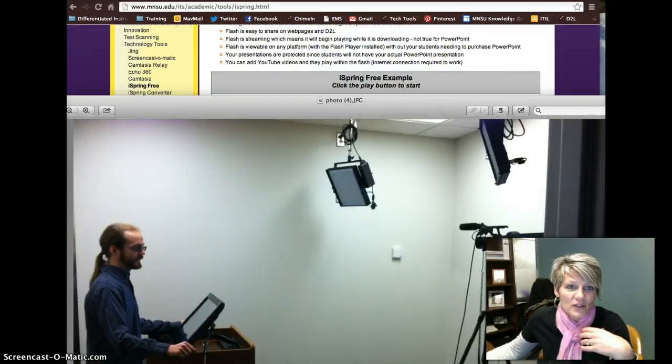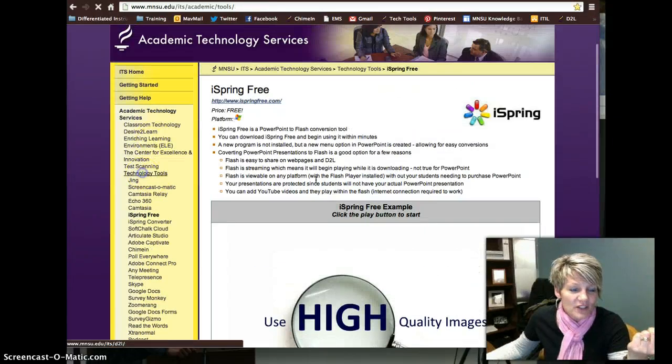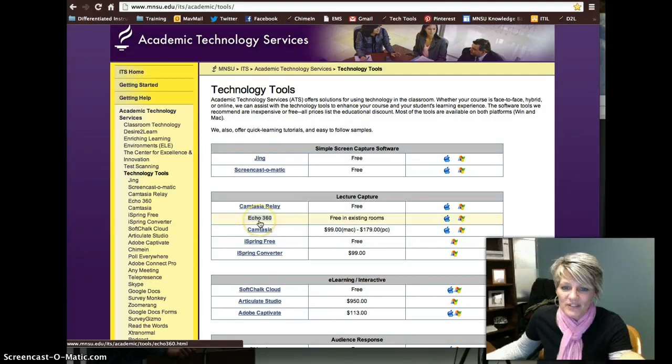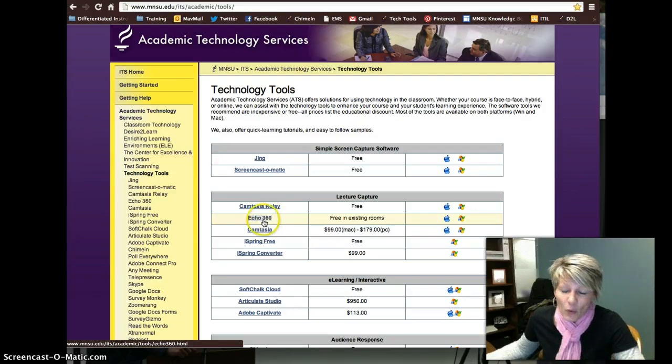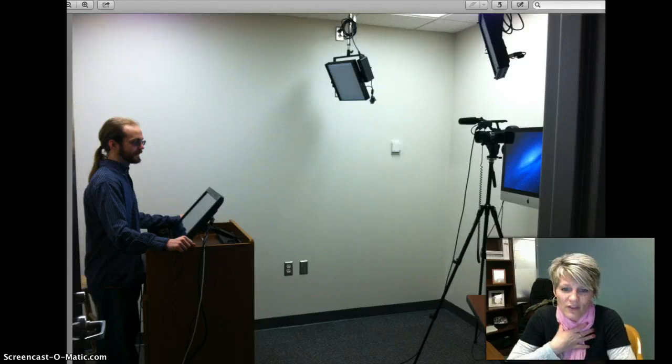So those are the four different examples: Camtasia Relay, Echo 360 — if you have questions about that please let me know, though I might try to talk you into a different tool for consistency reasons since it isn't working perfectly at this time — Camtasia, iSpring Free, and the Recording Studio. It depends on which route you want to go. If you want to record anywhere, then the studio wouldn't work for you. If you have all PowerPoints and don't want to re-record every time, then iSpring might be the tool for you. We can definitely sit with you and help you analyze which tool would be best for your course goals. Again, my name is Marnie Denning — if you have any questions, let me know. Take care, thanks for watching.